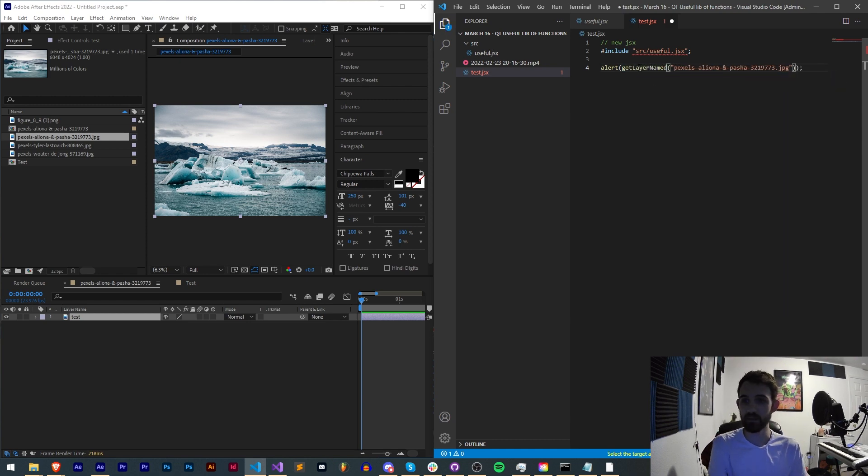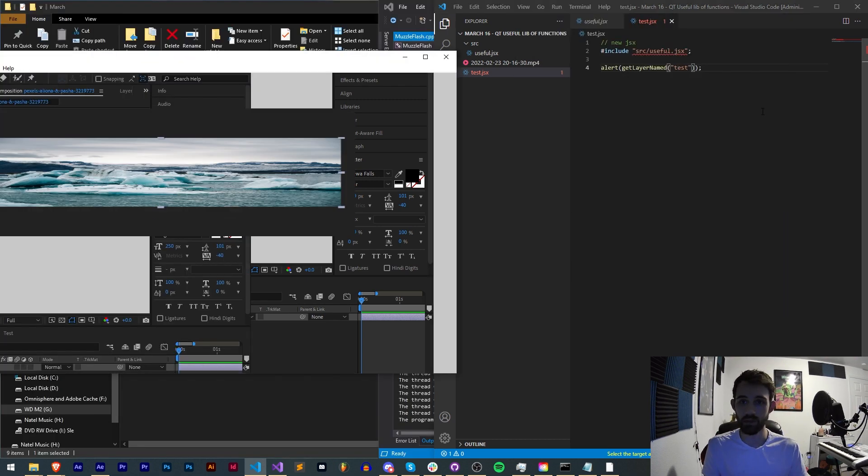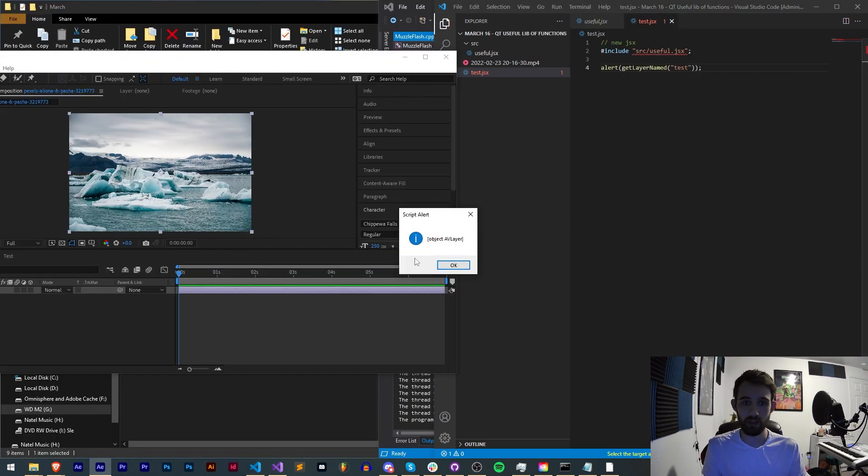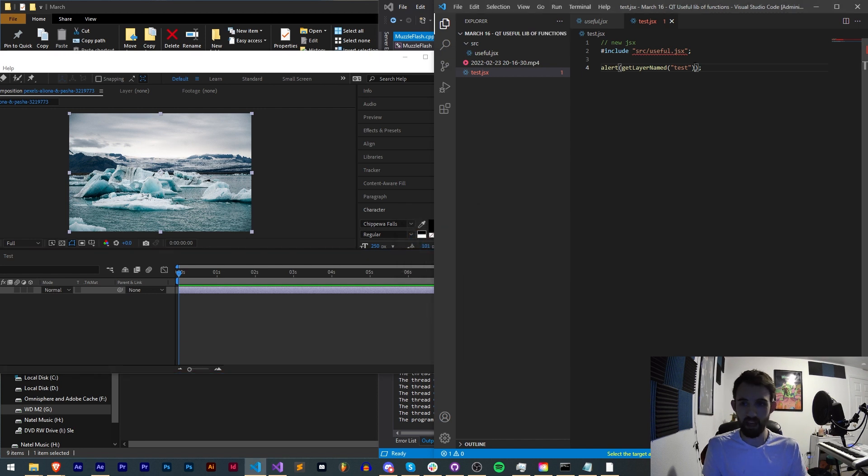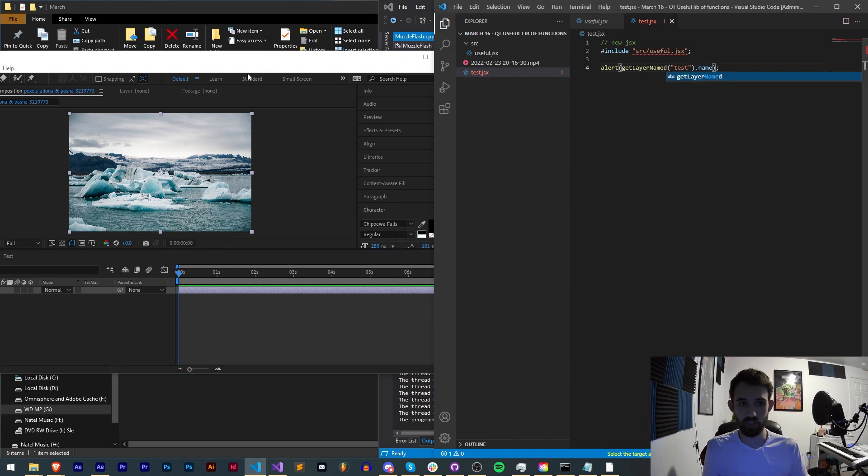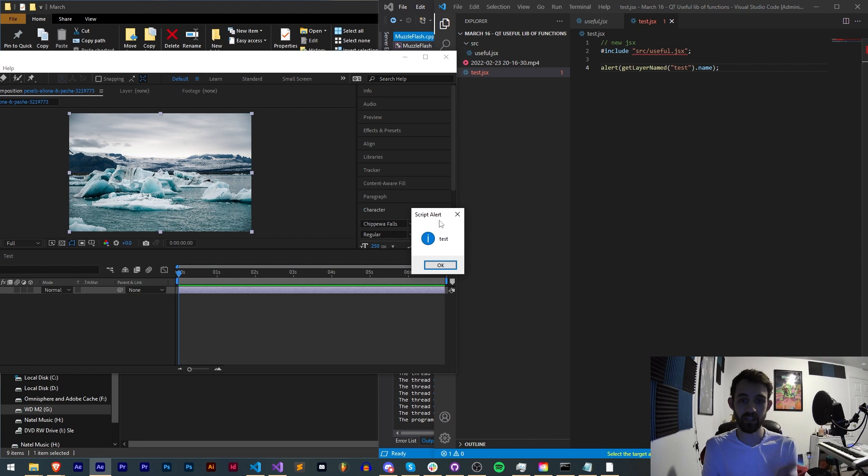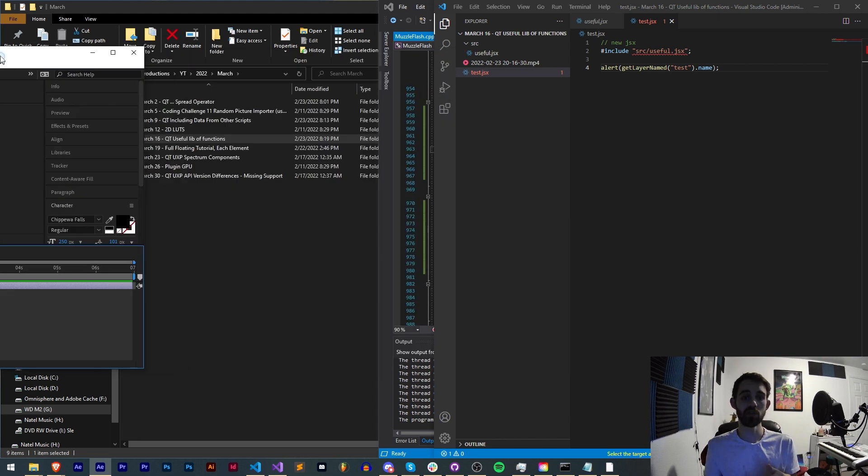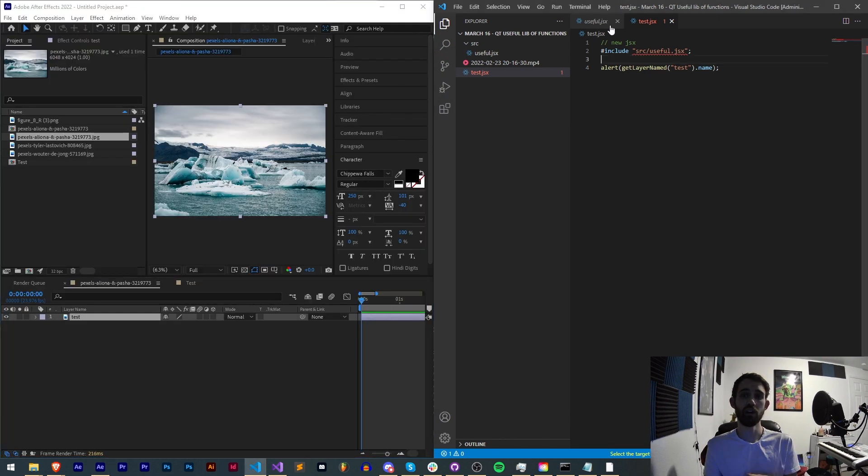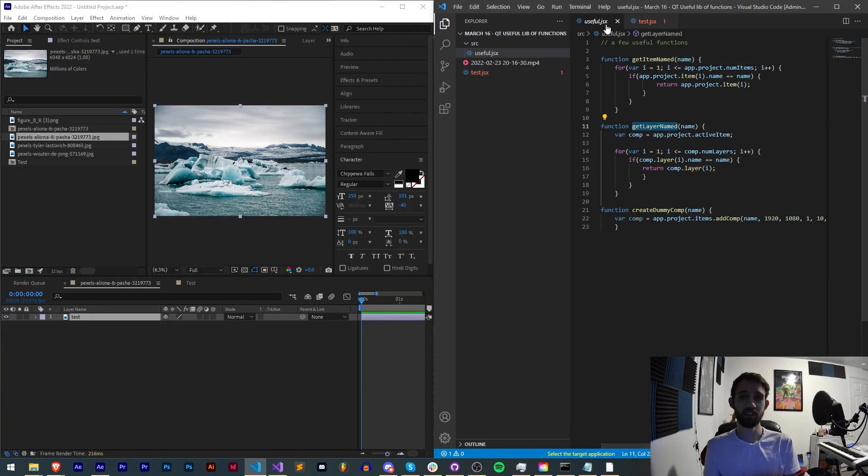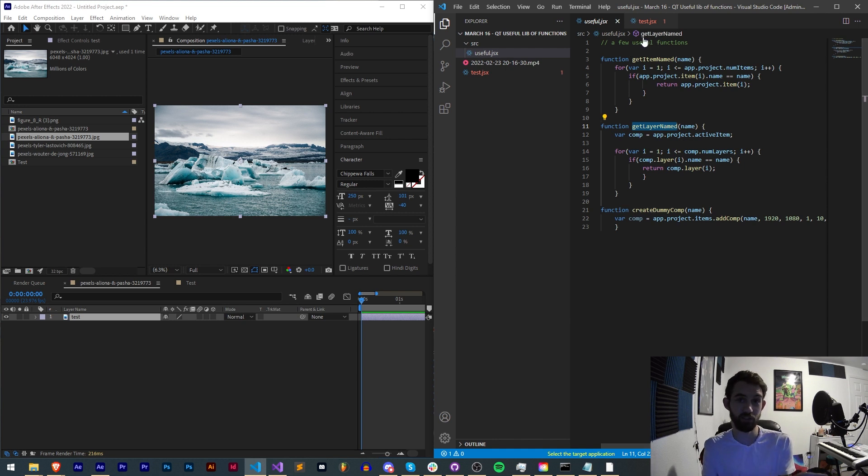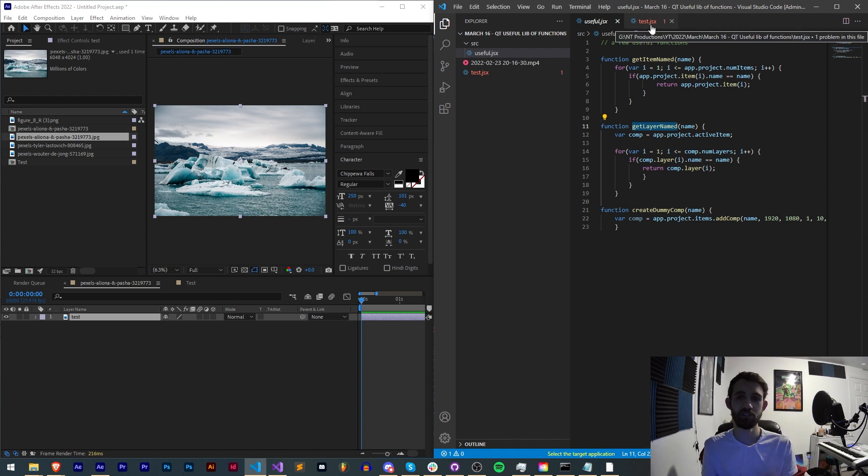Let me run this and as you can see we now get an object AV layer. If you wanted to you could go further and check the properties of that layer which we then get the name test. So that is how you can include useful JSX functions or JS functions from other libraries that you've created yourself or found and include them into your own main script.